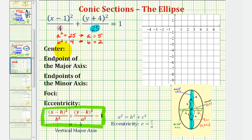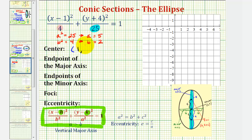Next, to find the center of the ellipse, the center has coordinates h, k. Looking at our equation, since we have the quantity x minus one, the x-coordinate of the center is positive one. And because we have the quantity y plus four, the y-coordinate of the center is negative four. Let's go ahead and plot the center of our ellipse — one, negative four would be here.